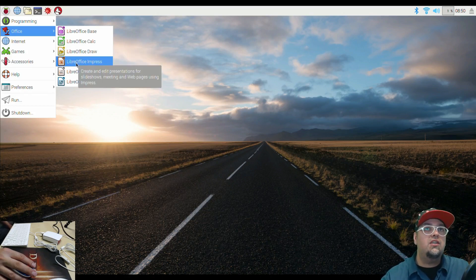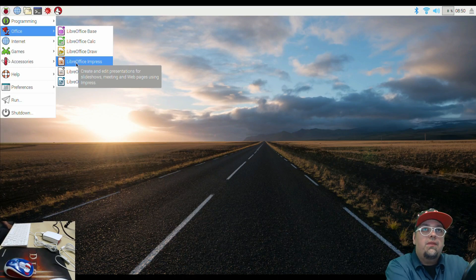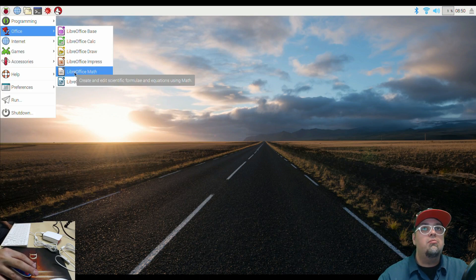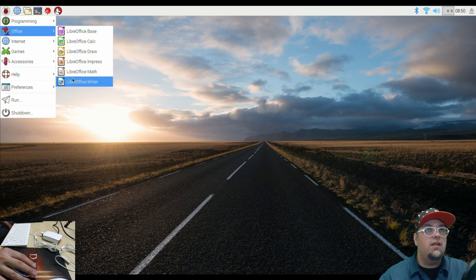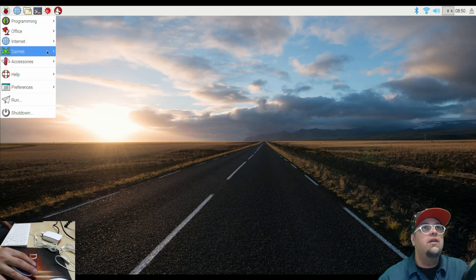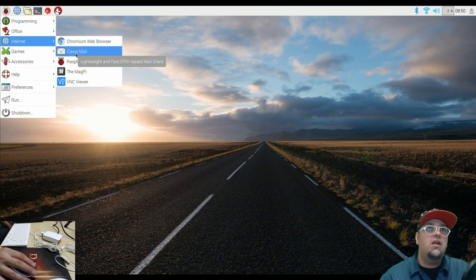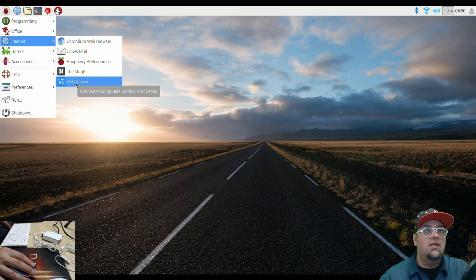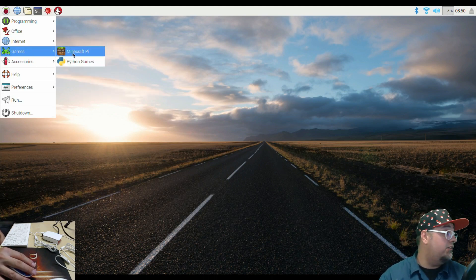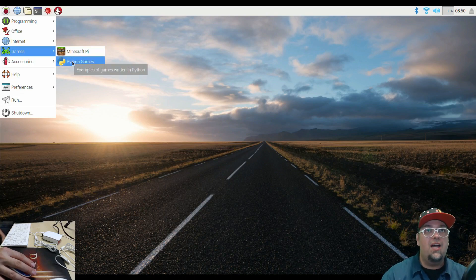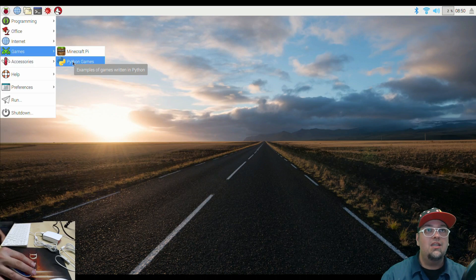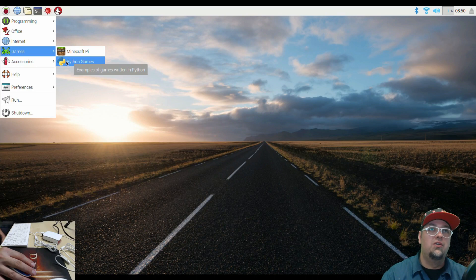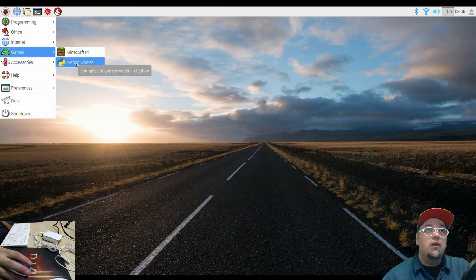Office impress, create and edit presentations. Nice. Math, so we got like some kind of scientific calculator. And then writer, which is going to be like Word. And like I said, we do have our Chromium web browser. We have an email client. Raspberry Pi resources, the MagPi VNC viewer. Connected computers running that server. Games, we have Minecraft Pi. I don't even know how to play Minecraft, so I'm not even going to bother. We have some Python games. It's a bunch of little examples of games. I've messed with this in the past. You have like little clones of stuff like Tetris and Connect 4.